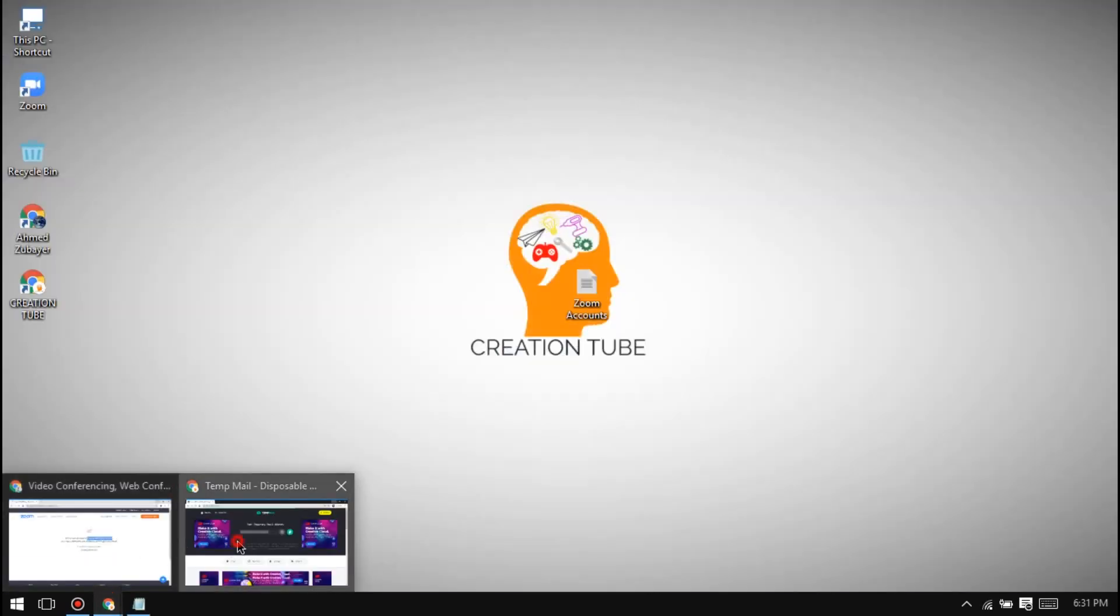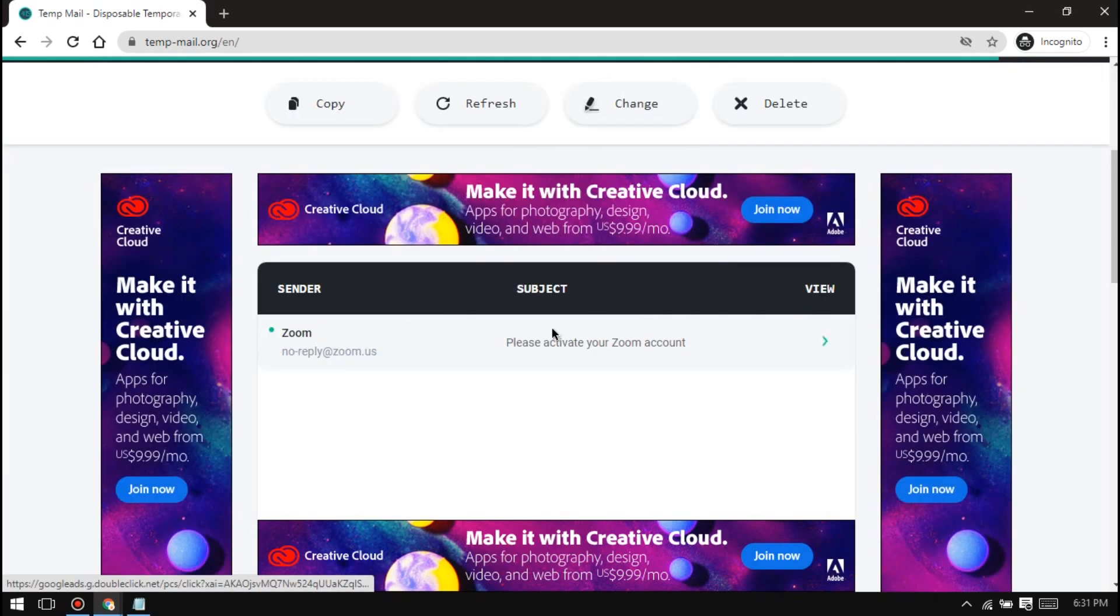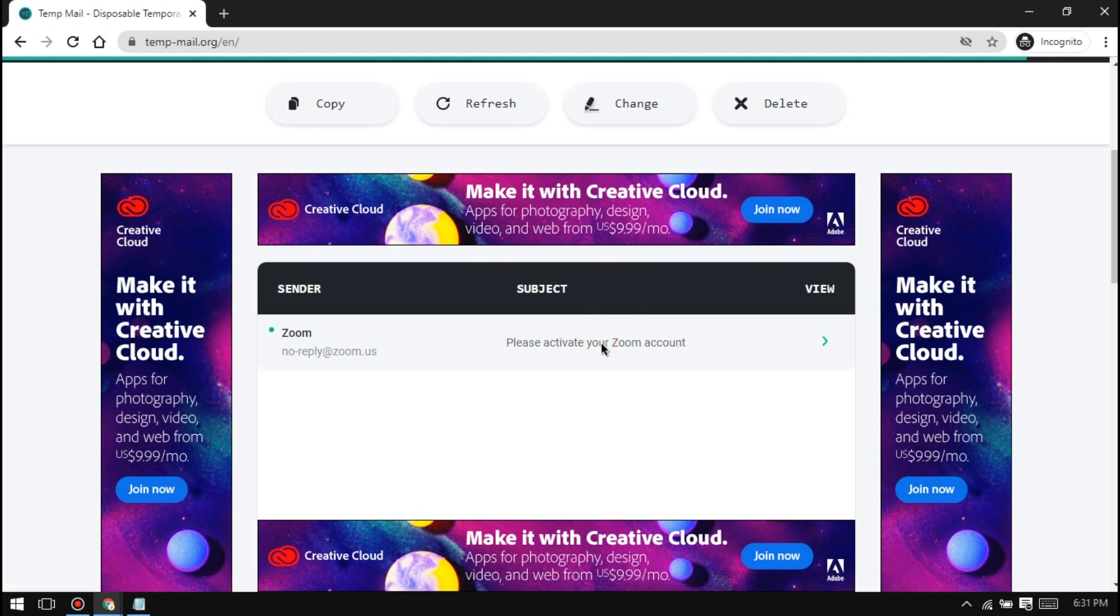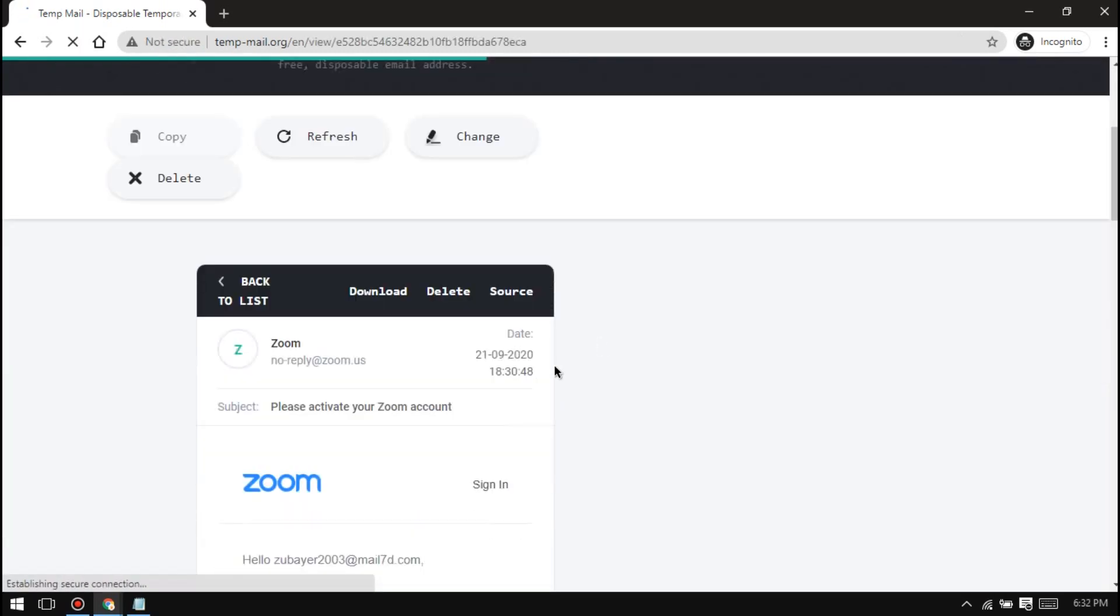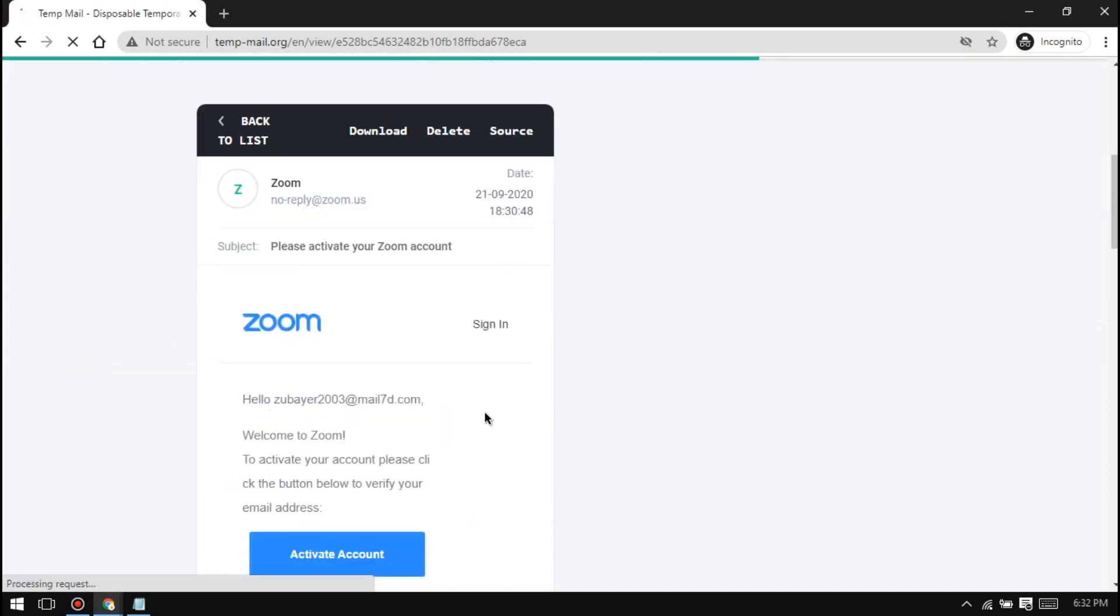Then go to the incognito tab which you opened before. Scroll down and you will see Zoom has sent a verification email. Open it and then click on active account.